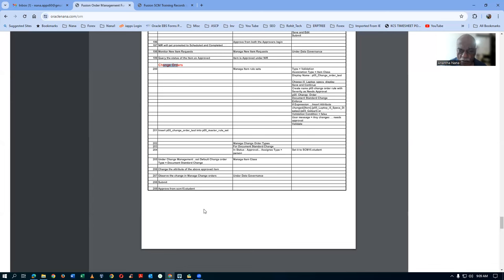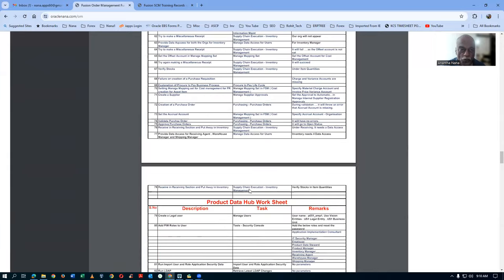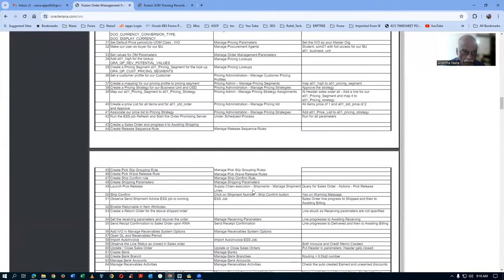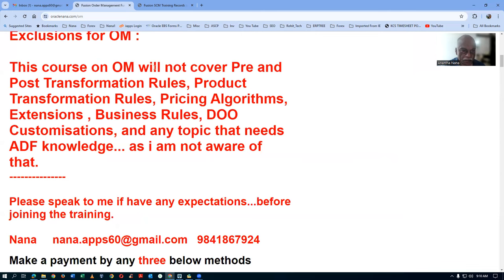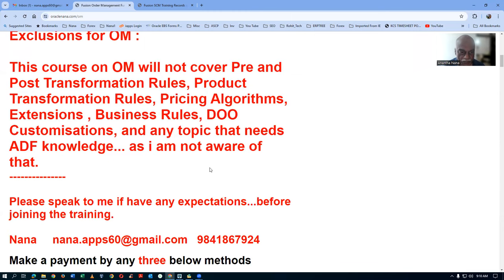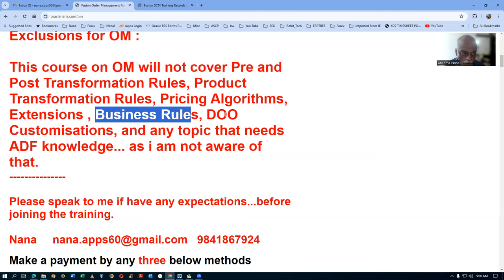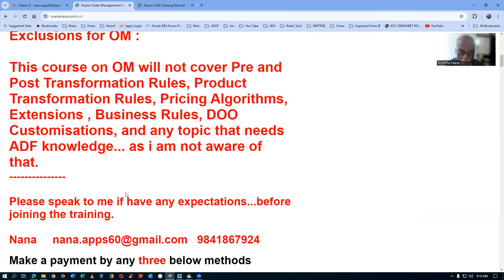I'm expecting around 100 participants, so you'll have a lot of people to assist you. Somebody may even give value addition — if anyone is good on the excluded topics, I will give the session to them so you can learn from them. Or if someone has examples on business rules or do-customizations, they can give them to me, I'll practice and show it to you.